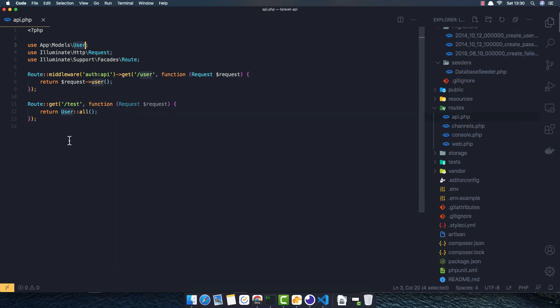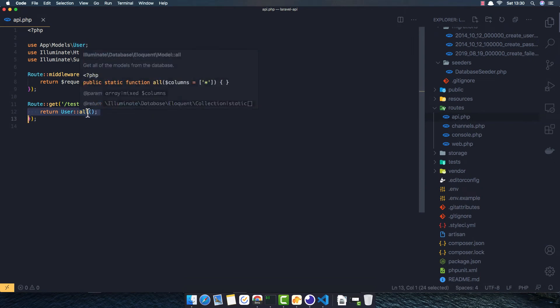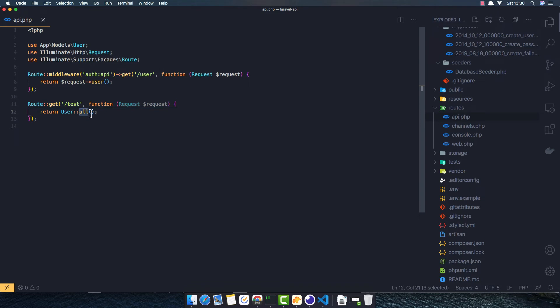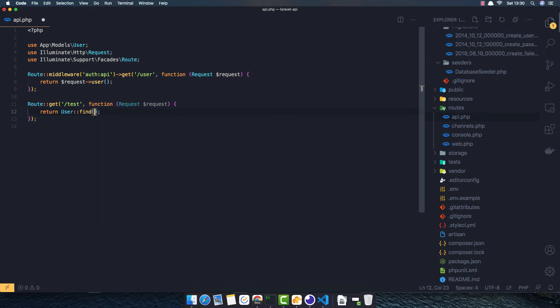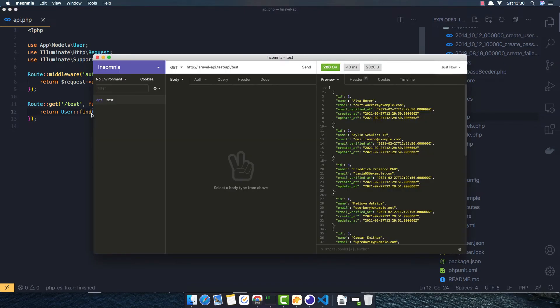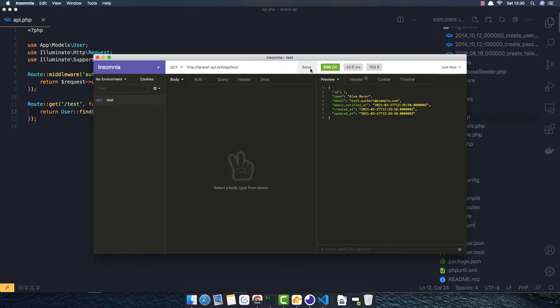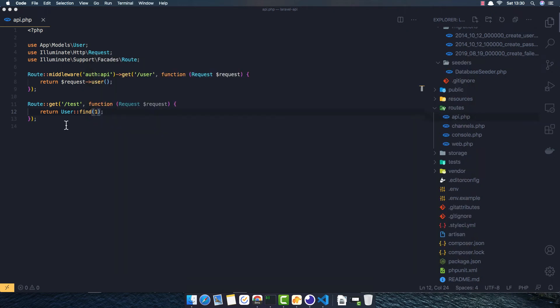If I want only one user, I'm going to make it here find and give the ID of one, for example. Go here and make request. Yeah.